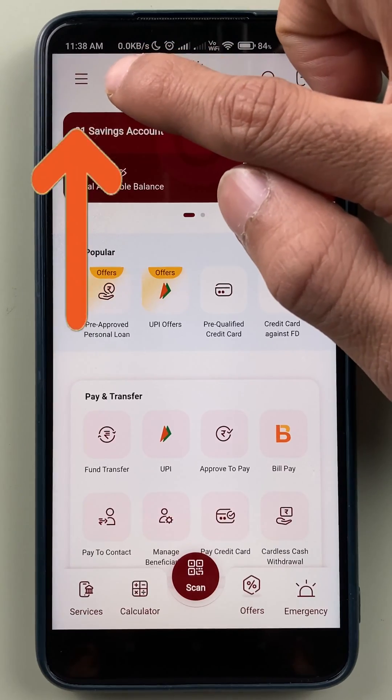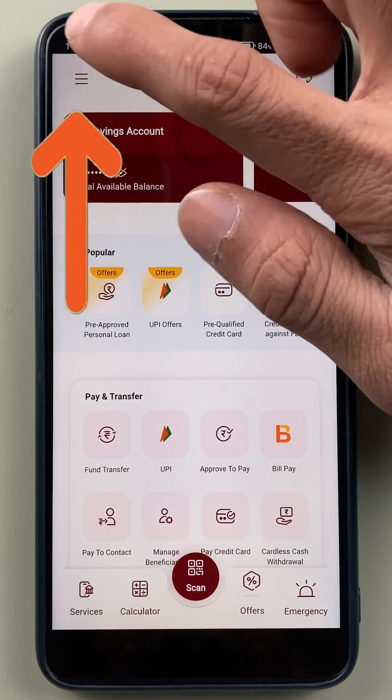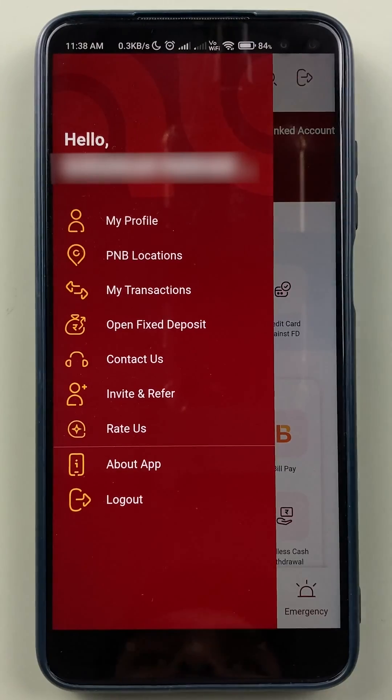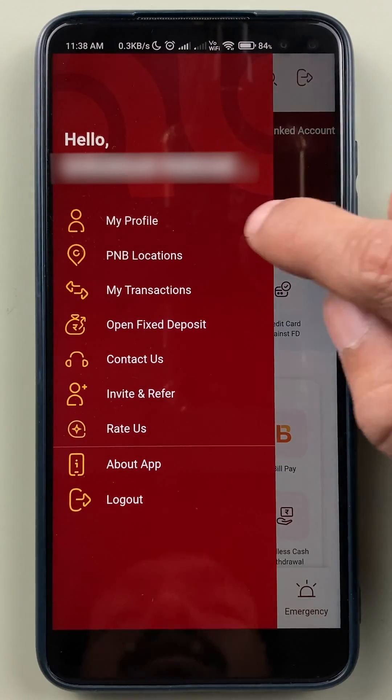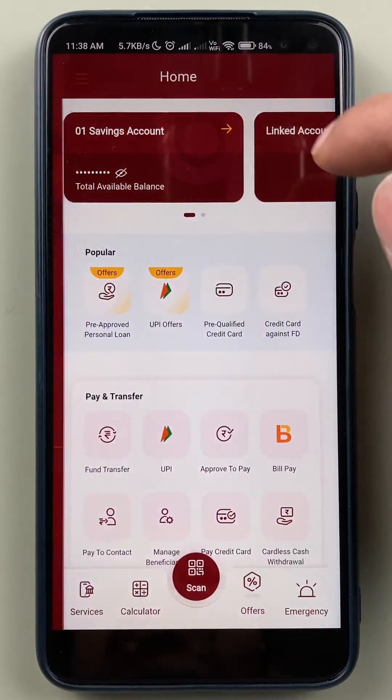You have to go and click on the three vertical dash which is present on the left hand side top corner. After that, select the My Profile option.